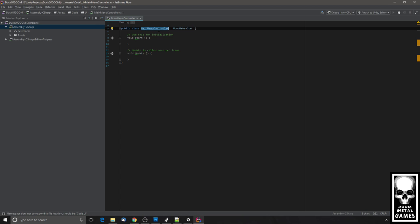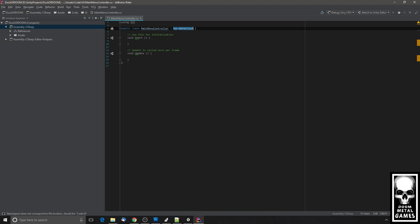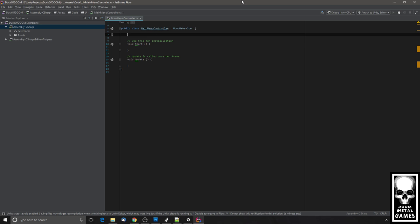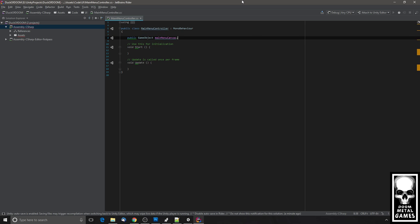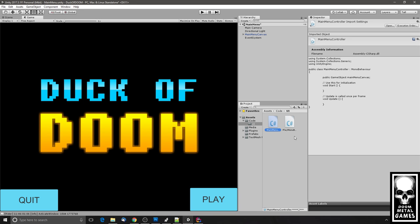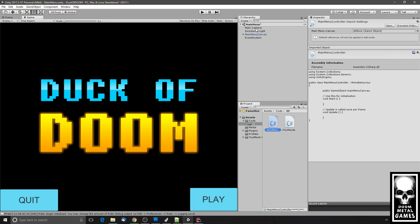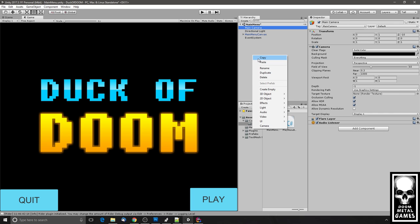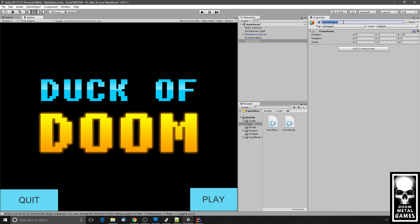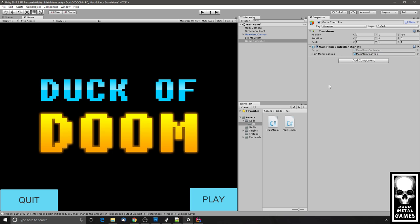In Unity, most things that need to interact with the scene and have interaction with game objects are going to be extending MonoBehaviour — that's this colon notation. The class is MainMenuController and it extends MonoBehaviour. Because of that, we can do something like declare a public GameObject called mainMenuCanvas. I'll save that, go back to Unity, and let it recompile. Then you can attach these scripts to the canvas itself, the camera, or — I often like to create an empty object and name it the Game Controller.